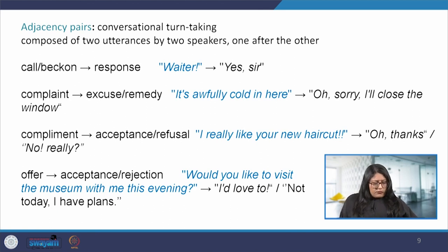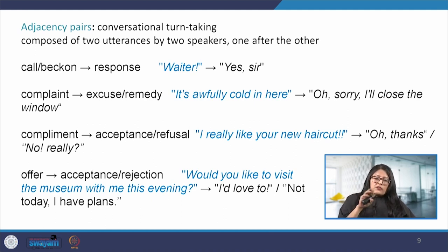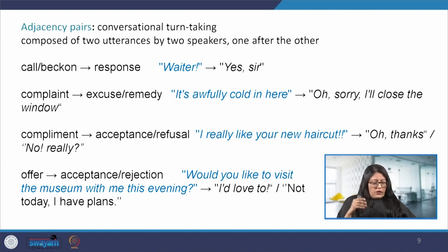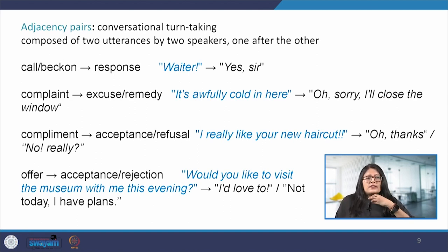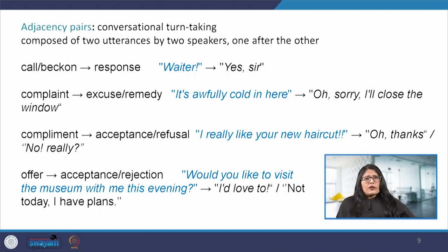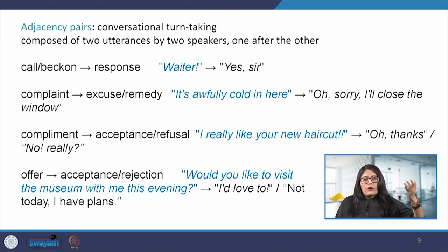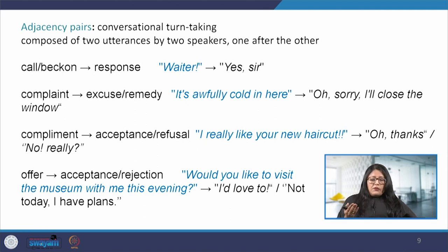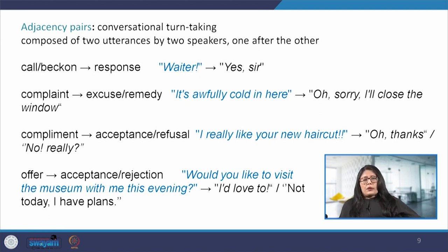There is another concept called the adjacency pair — adjacent pairs, next to each other — which means conversational turn-taking, where a conversation is started and then somebody else takes over. There are two utterances: two people speaking one after the other. Here are a couple of examples: a call or beckon, where the response will come — I say 'waiter' and then the person says 'yes sir.' A complaint, where I am complaining something and they provide a solution — I say 'it is awfully cold here' and they say 'sorry, let me close the window.'